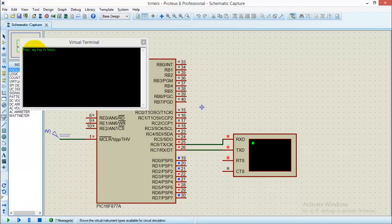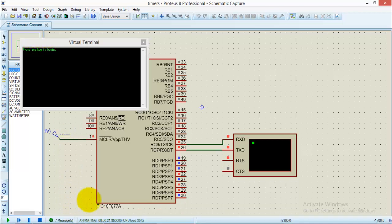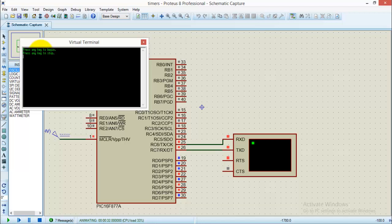So let us play the simulation. You can see a line on the virtual terminal which says 'press any key to begin'. You can also see the timer running over here. So I will press a key at 30. Now you can see that it is written 'press any key to stop'. So I will press the key at 40.